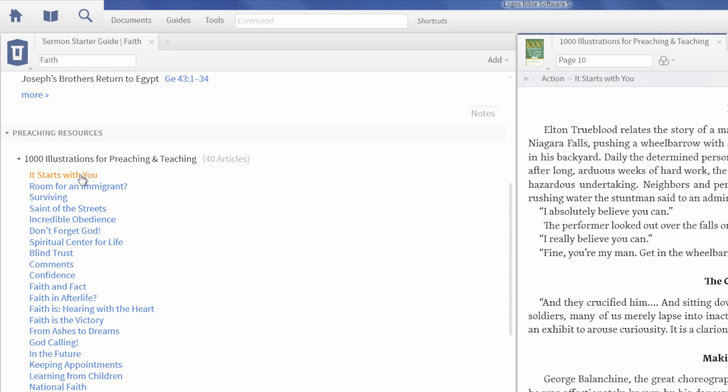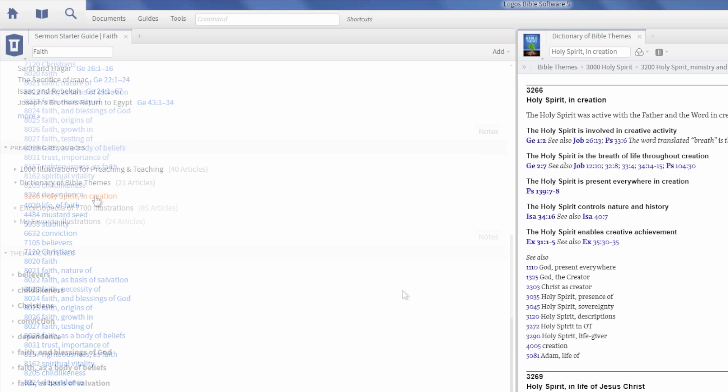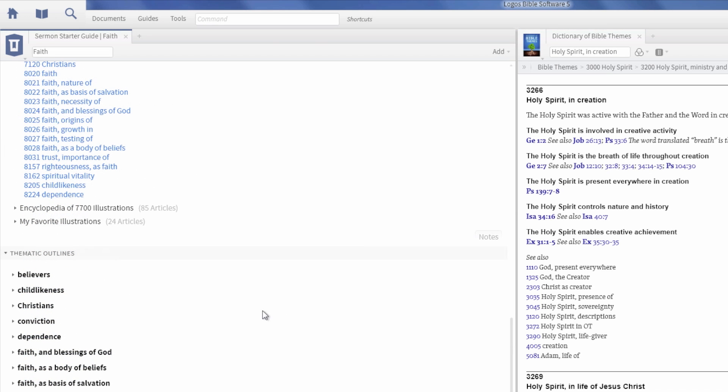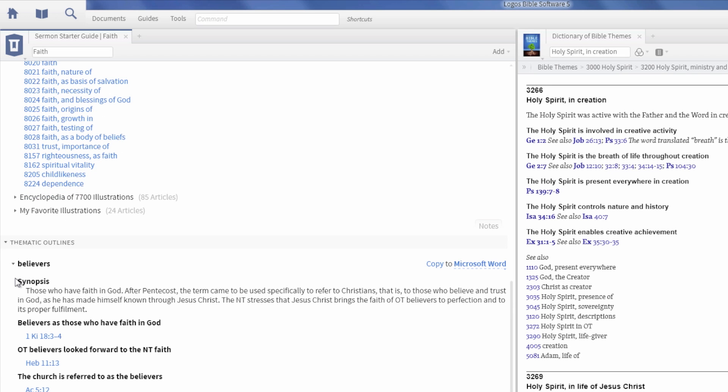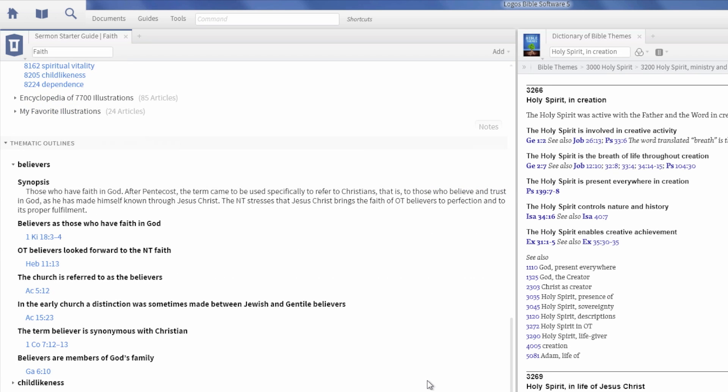The thematic outline instantly creates a list of sermon outline options based on your search. For example, click on Believer to see a sermon synopsis and Bible verses that you can export directly to your current sermon.